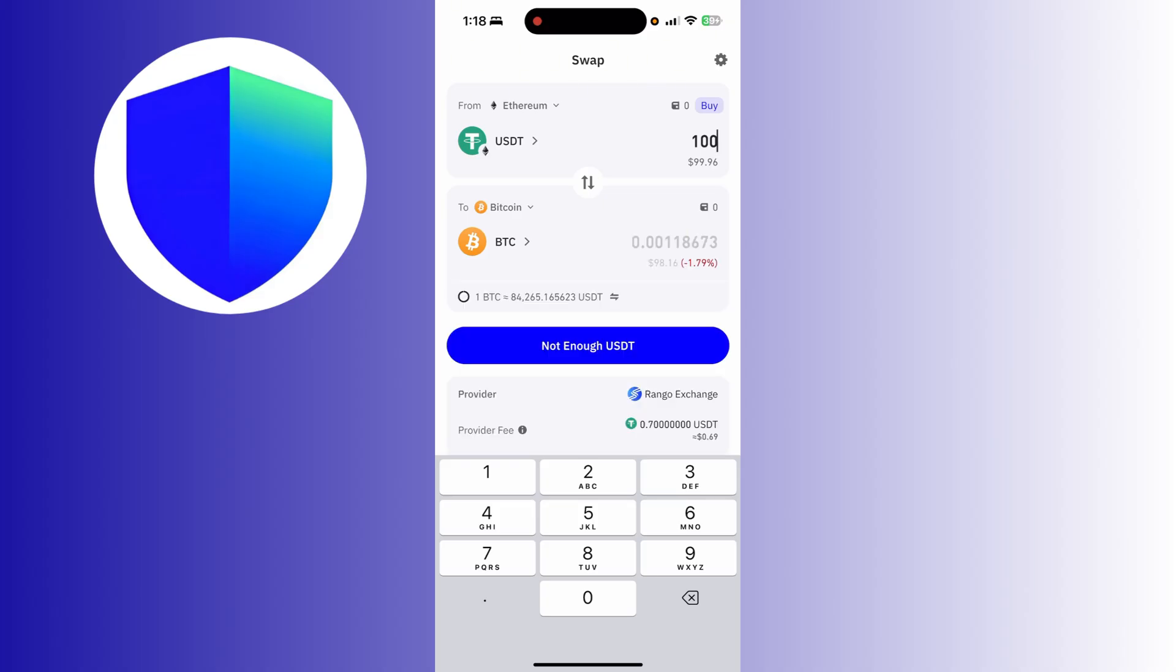I will get 0.00118673 Bitcoin or Satoshi. So that's how you convert USDT to Bitcoin or BTC in your Trust Wallet.